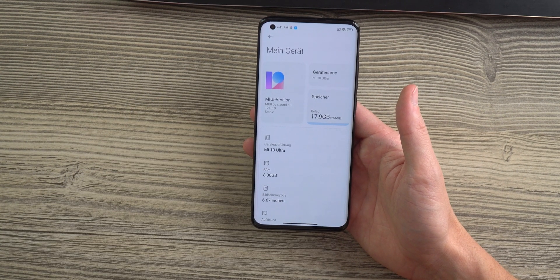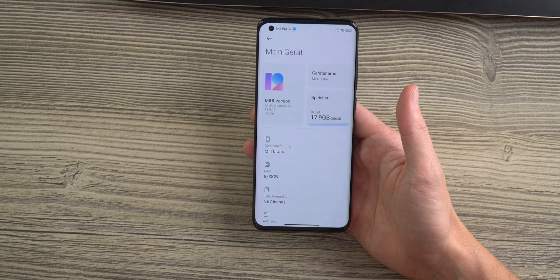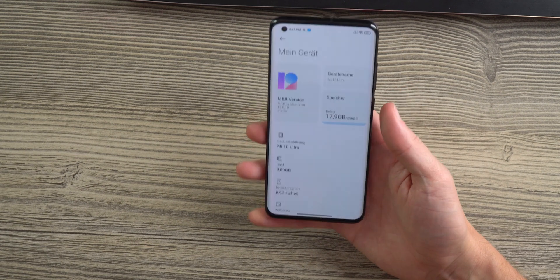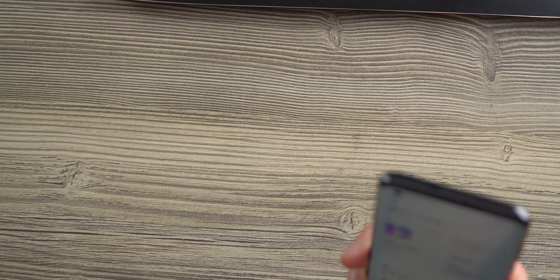So, enjoy your Mi 10 Ultra in German, French, Italian, whatever you choose.